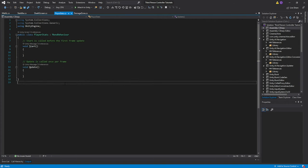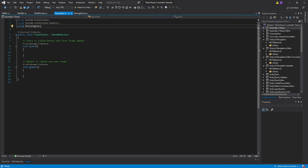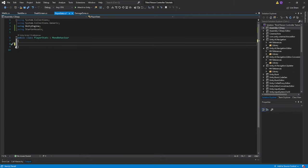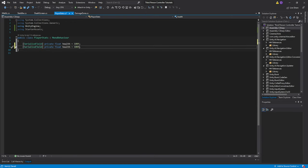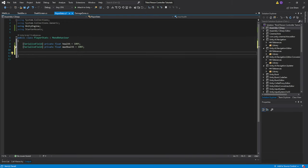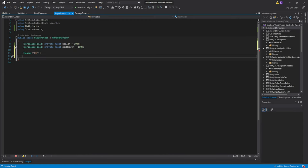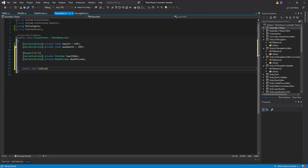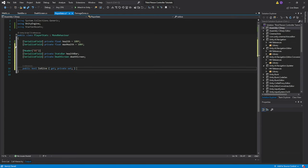Let's move over to our PlayerStats script. The first thing we want to do is get a reference to the namespace StarterAssets — using StarterAssets. Delete the default functions and we'll create five variables. The first is a serialized private float health equal to 100f. Copy it and change it to maxHealth. Create a header called UI and add two serialized variables: one StatsBar called healthBar, and one of type DeathScreen. The last is a property — public bool isAlive { get; private set; } = true.